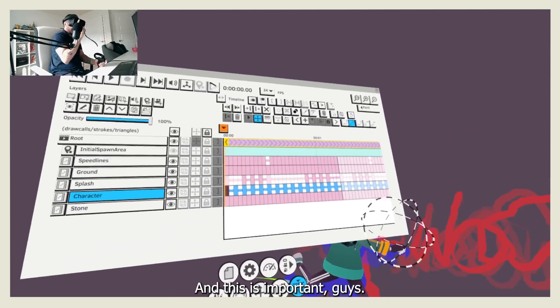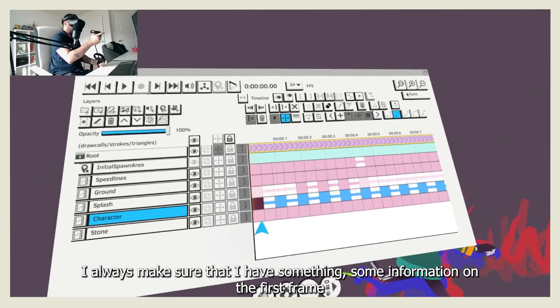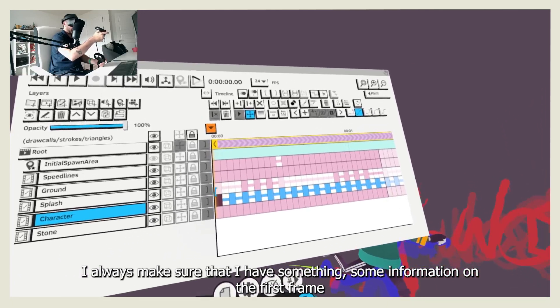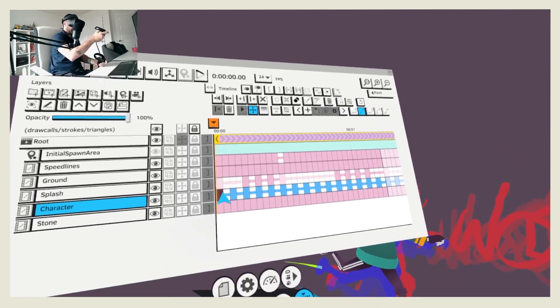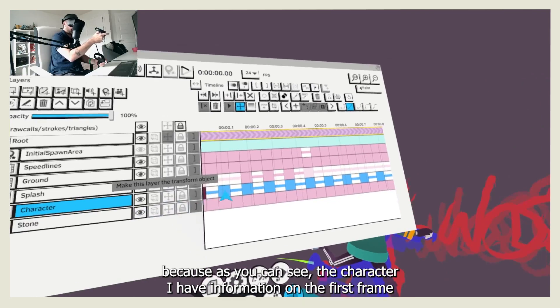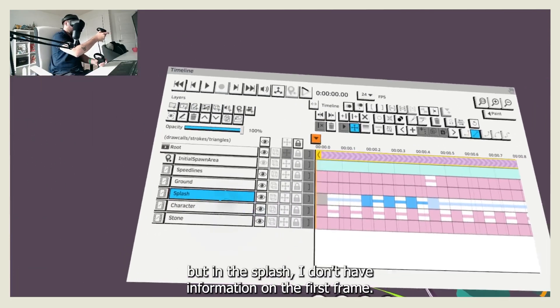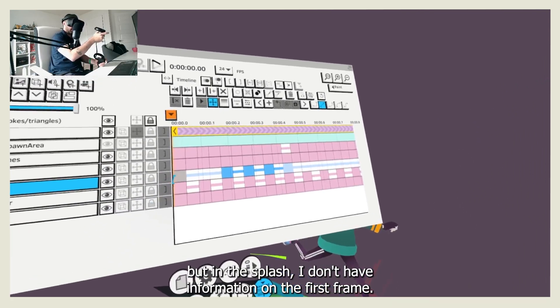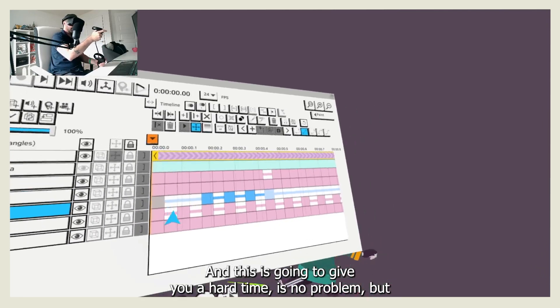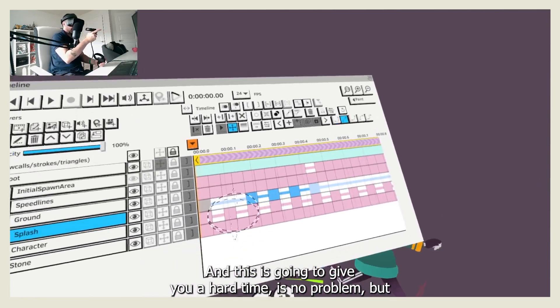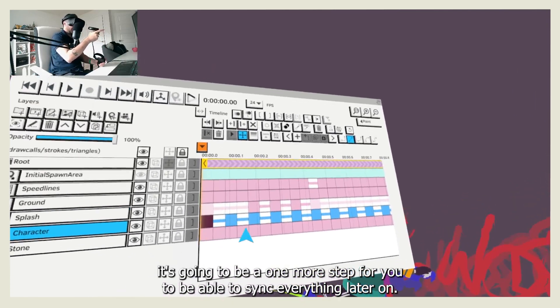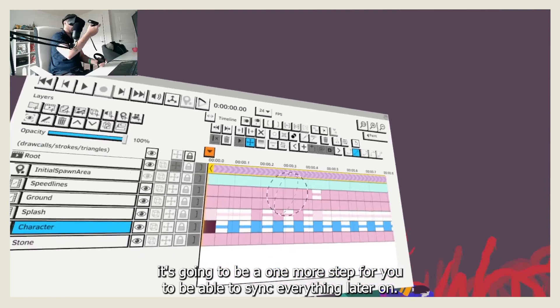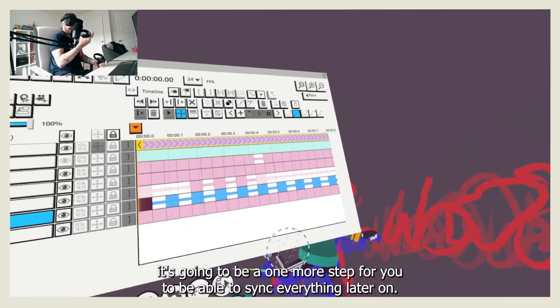And this is important guys, I always make sure that I have some information on the first frame. Because as you can see in the character, I have information on the first frame, but in the splash, I don't have information on the first frame, and this is going to give you a hard - it's not a problem, but it's going to be one more step for you to be able to sync everything later on.